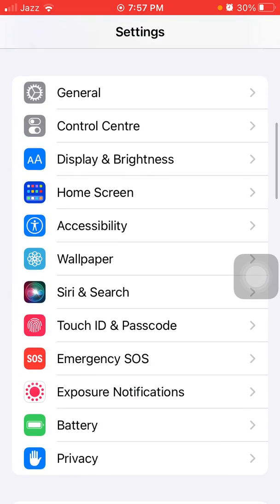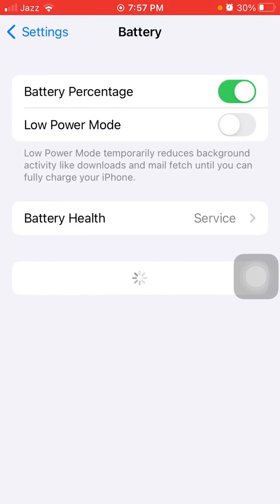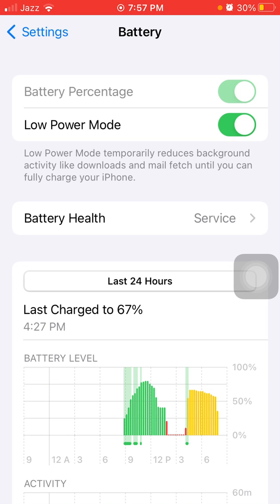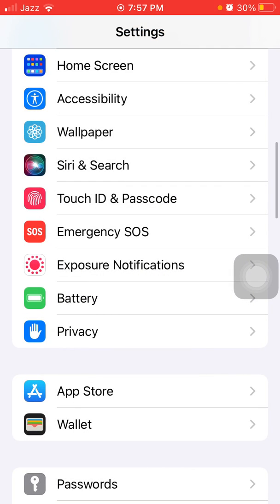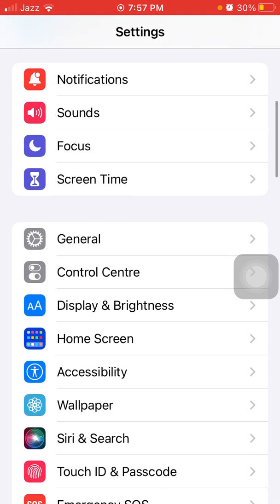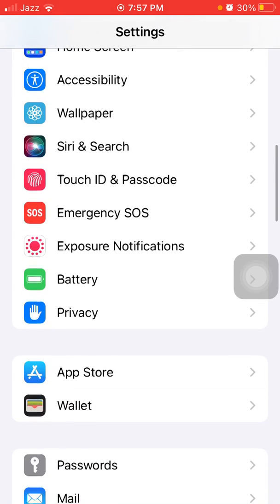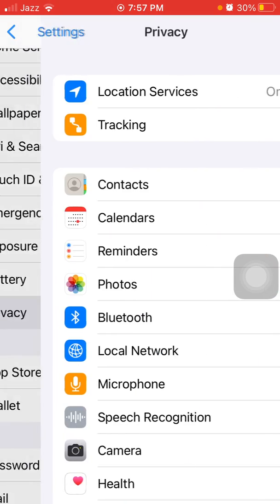Next, go back to Settings, tap on Battery, and enable Low Power Mode. Next, go back to Settings, then tap Privacy, and tap Location Services.